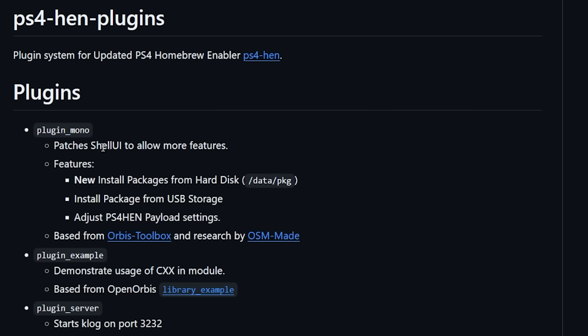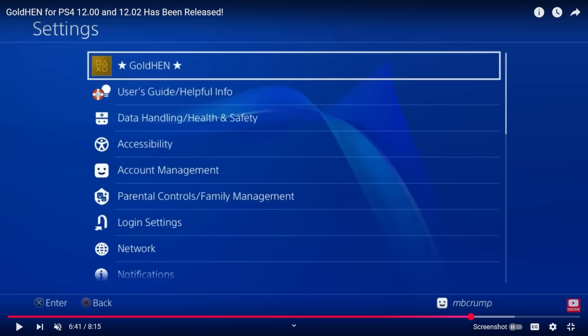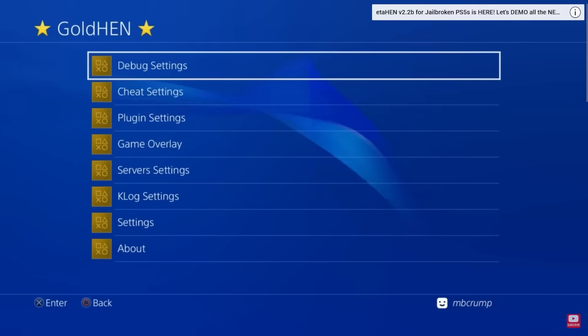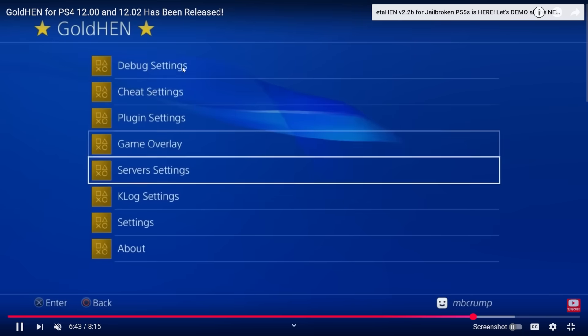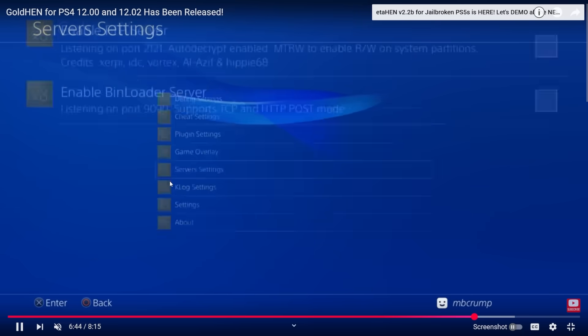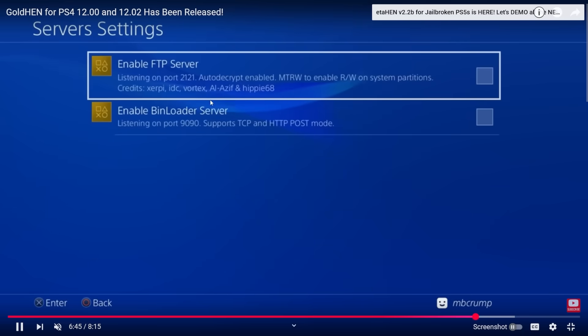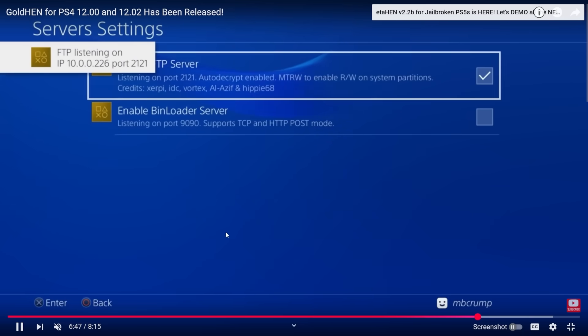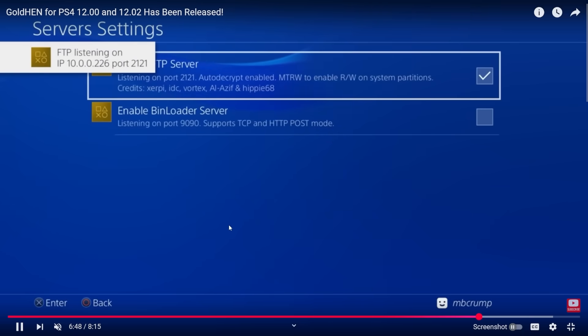Now if you're wondering what this looks like and what does this mean well for those that are familiar with Gold HEN you'll notice that it adds this entry up here in the top that when you go into that entry you have a bunch of different settings that you can come in and configure.